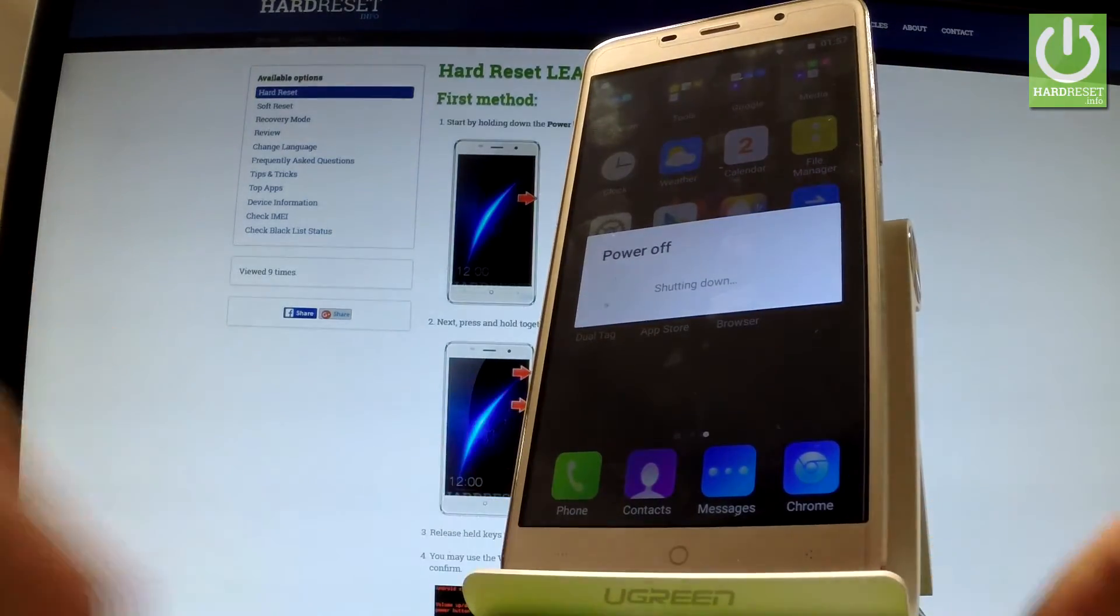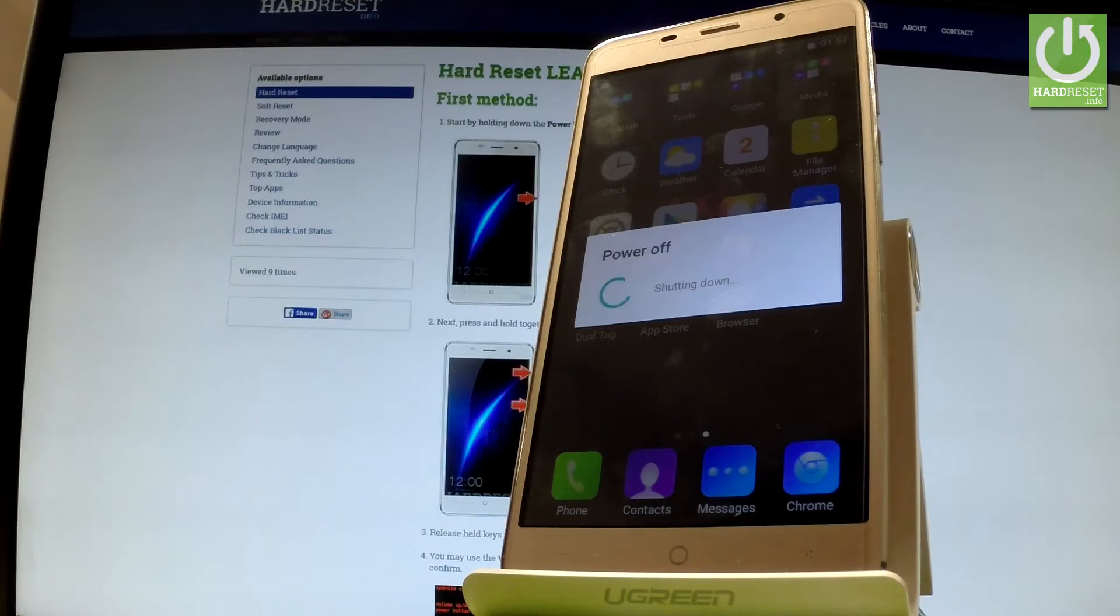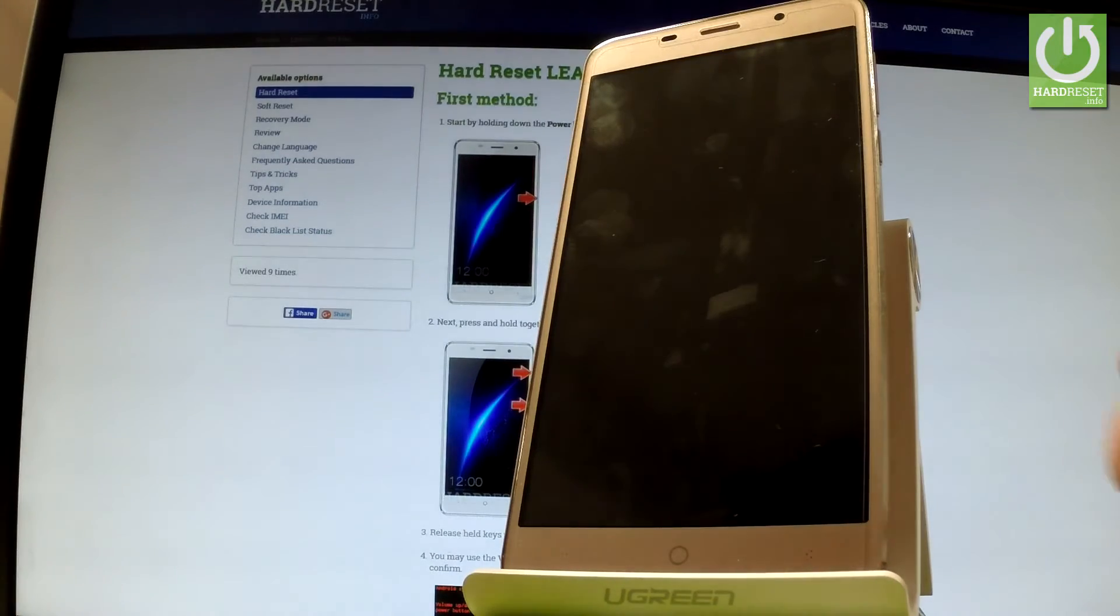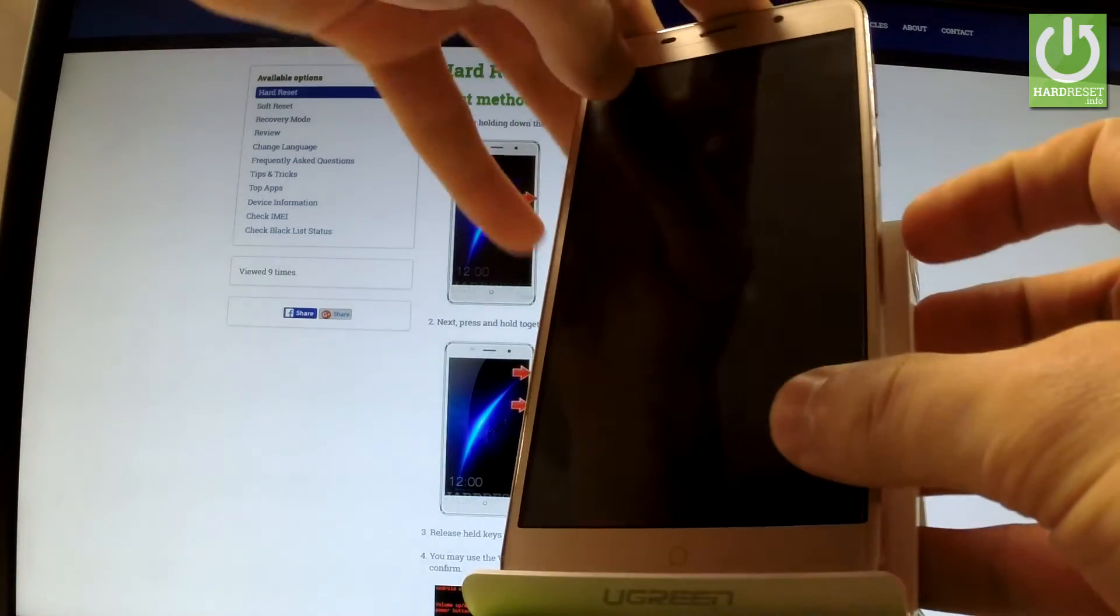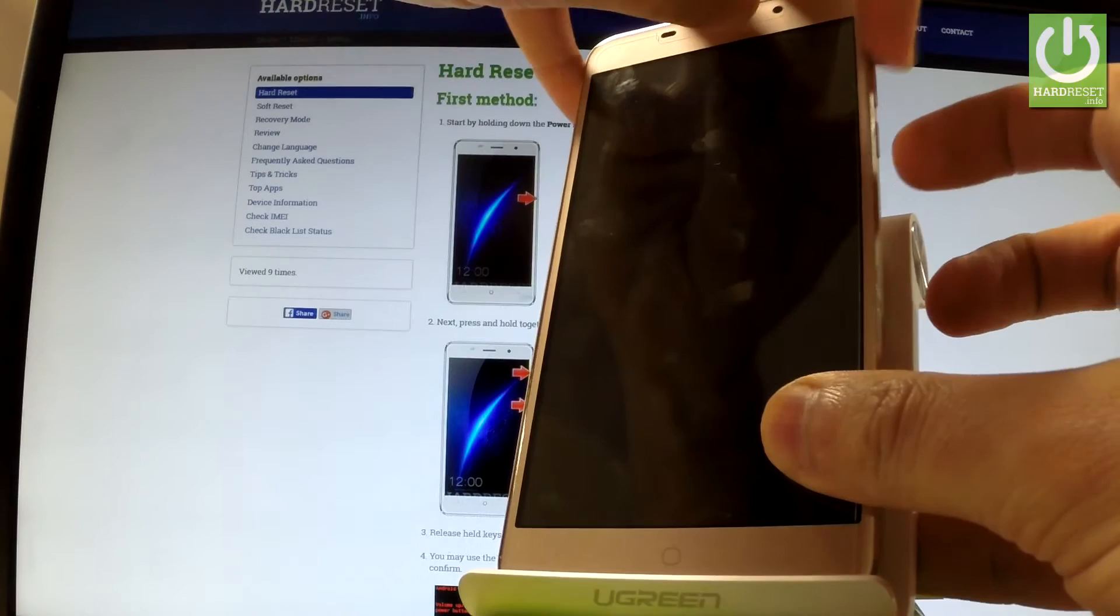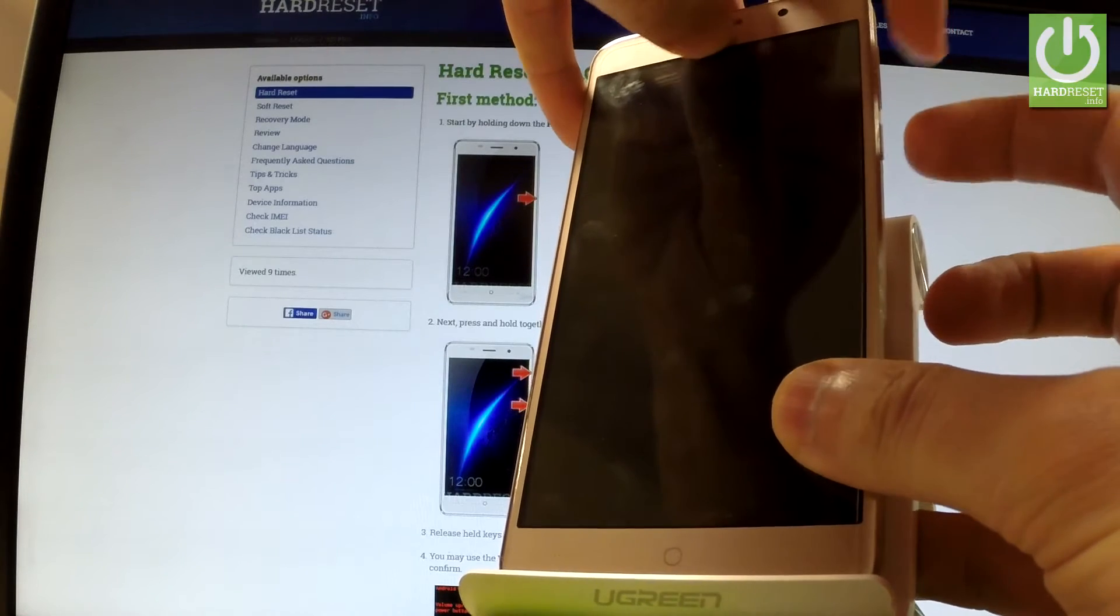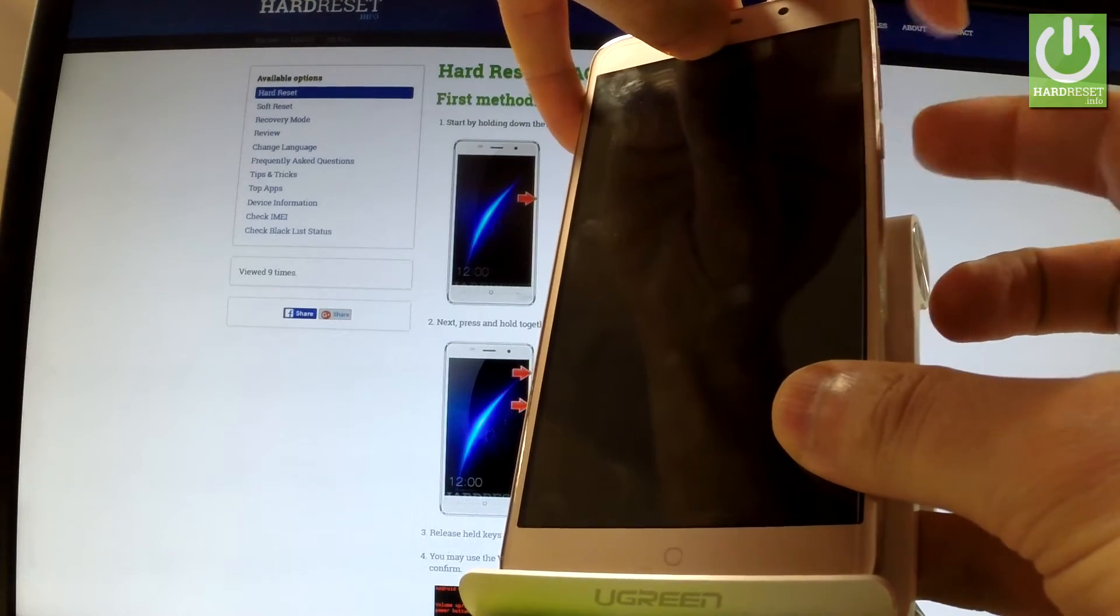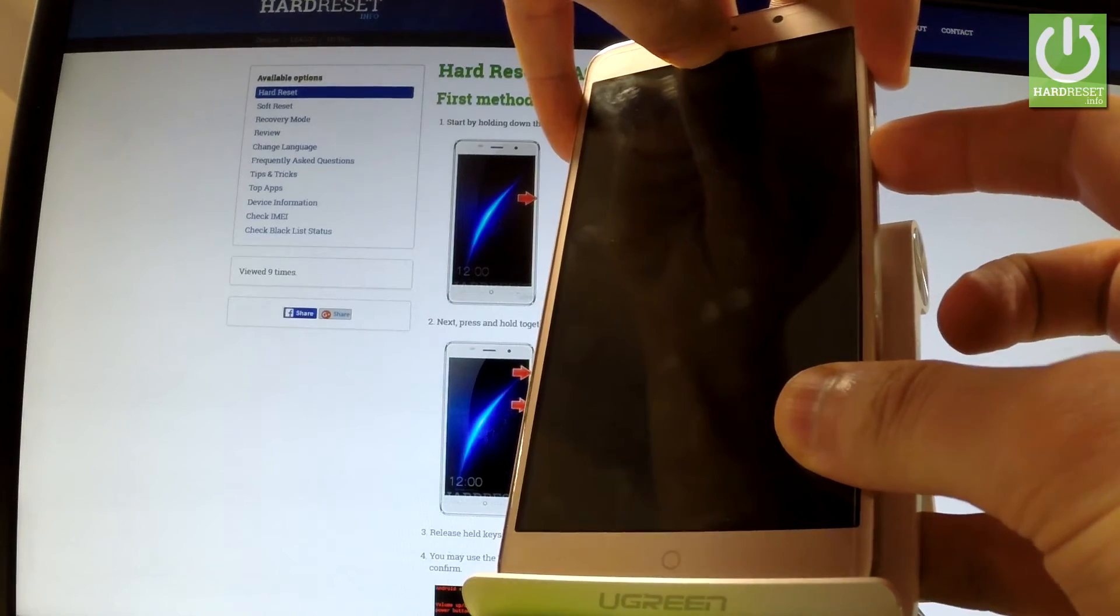Wait until your phone is completely switched off and afterwards use power key and volume up. Let's hold down together these two keys for a few seconds.